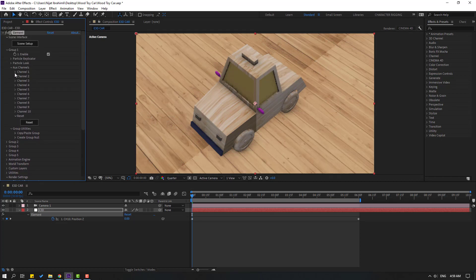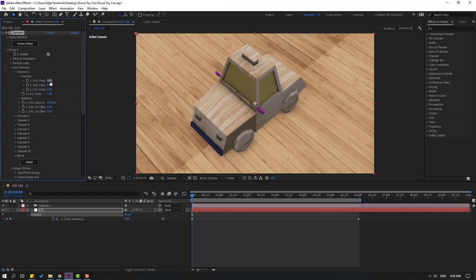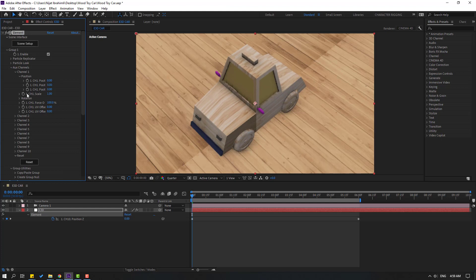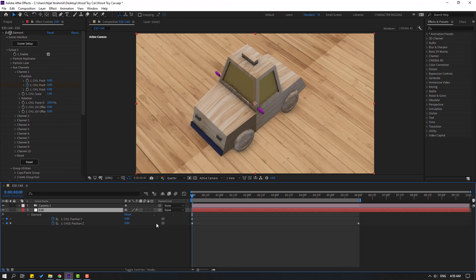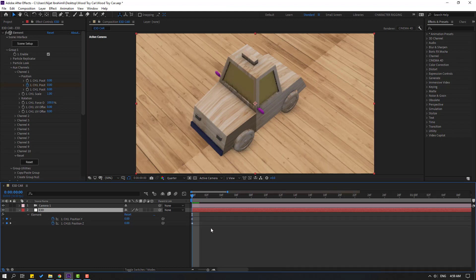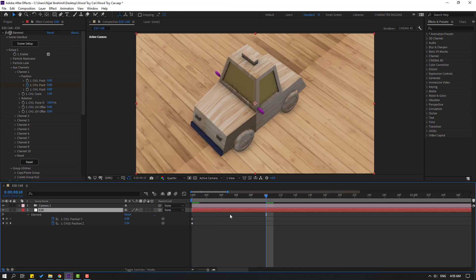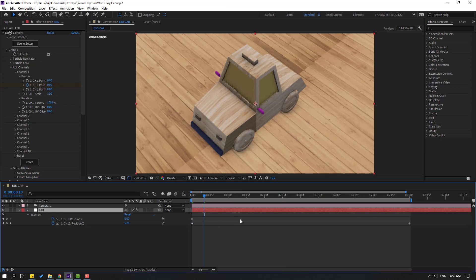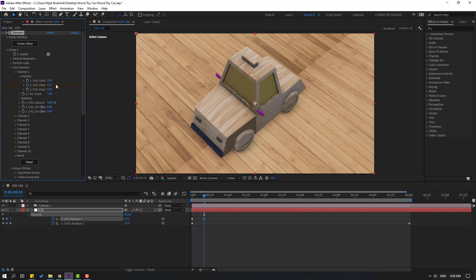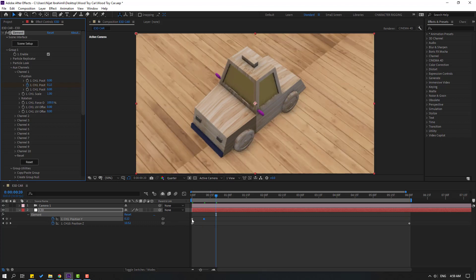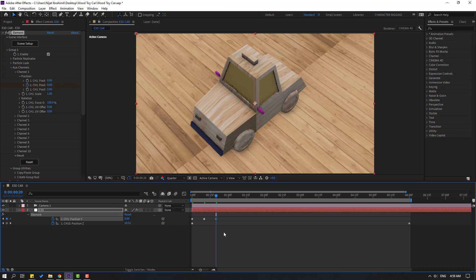Open Channel 1 to see the Car Body. Make a new position keyframe, press U to reveal keyframes. Go to the 10th keyframe — hold Shift and press Page Down as a shortcut — then move down. Go back to keyframe 10, select it, Ctrl+C, Ctrl+V. Select the keyframes and apply Easy Ease.